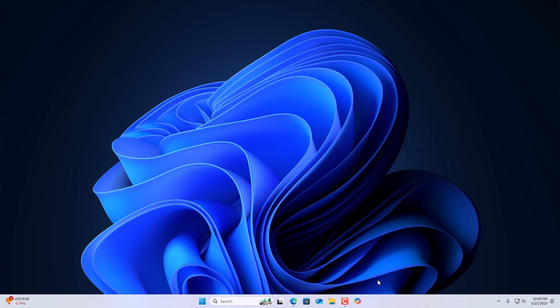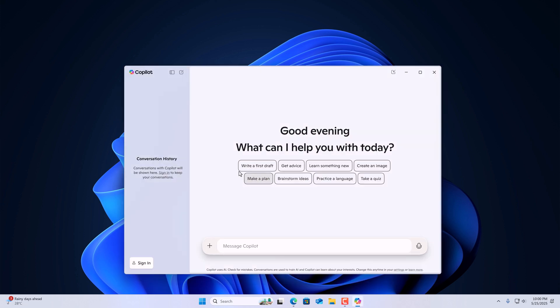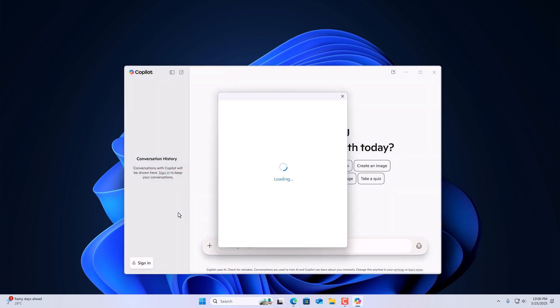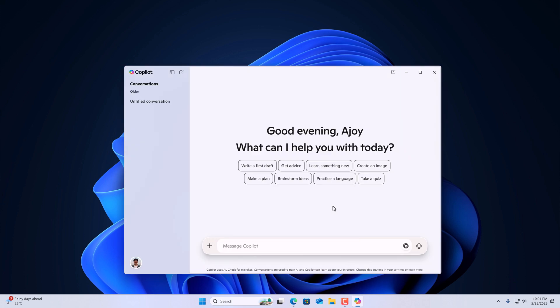Now, you can simply use the taskbar Copilot icon to open it. And here we have the application. After that, simply sign in with Copilot. And you are ready to use Copilot on your Windows 11.